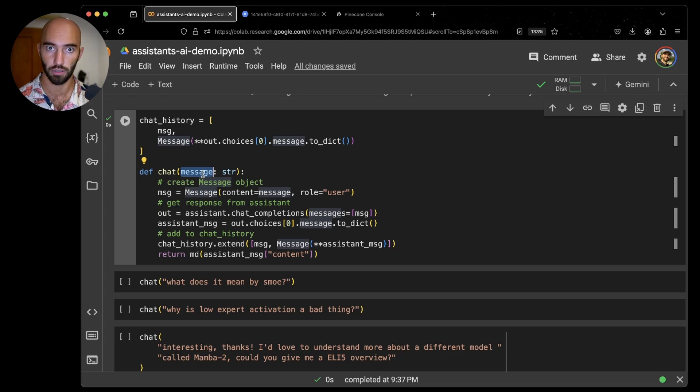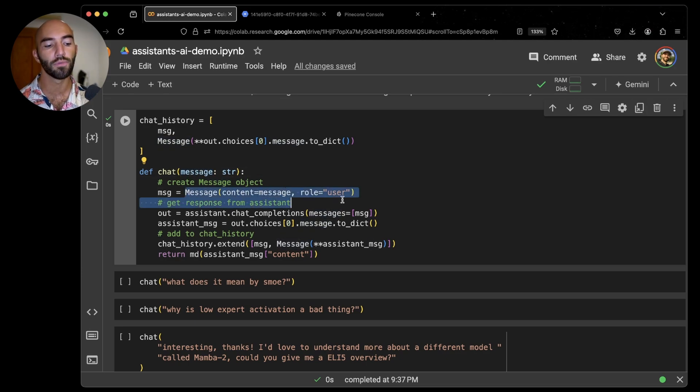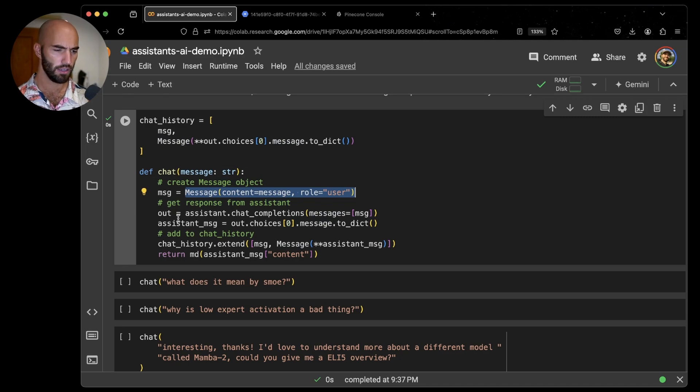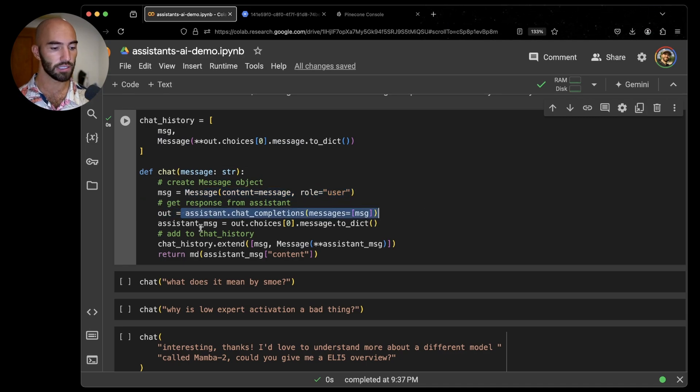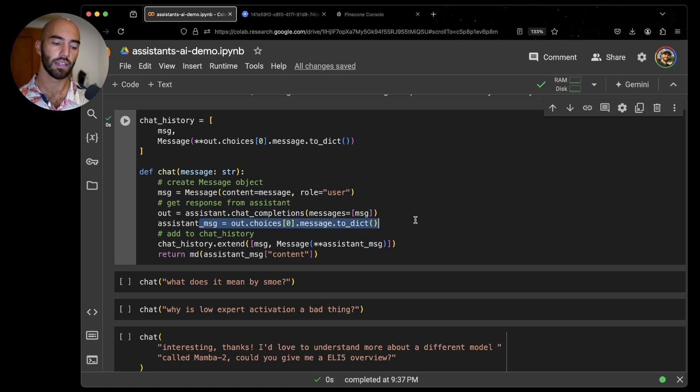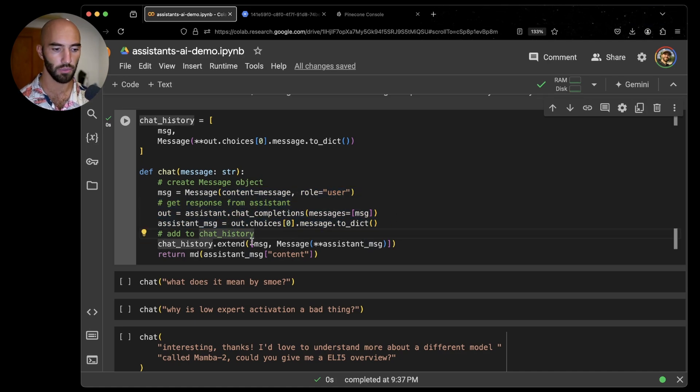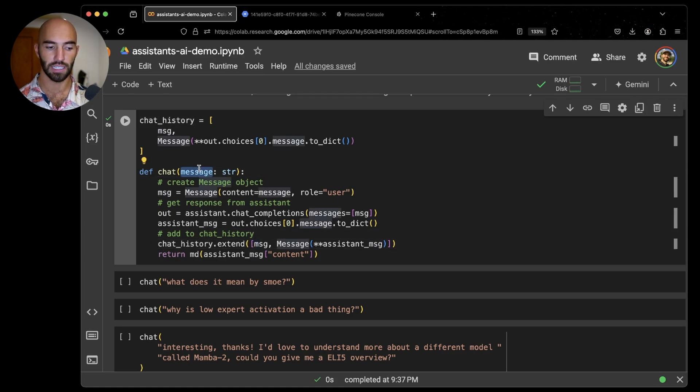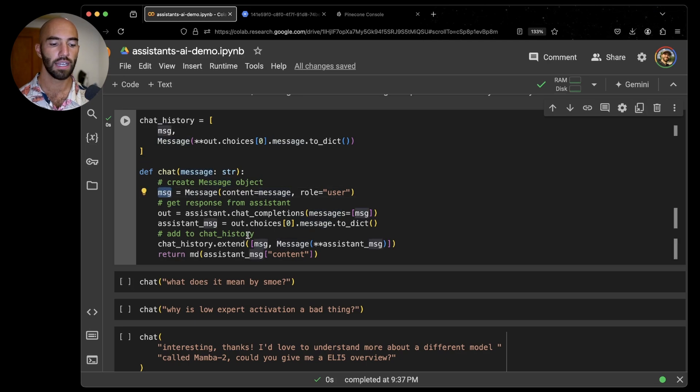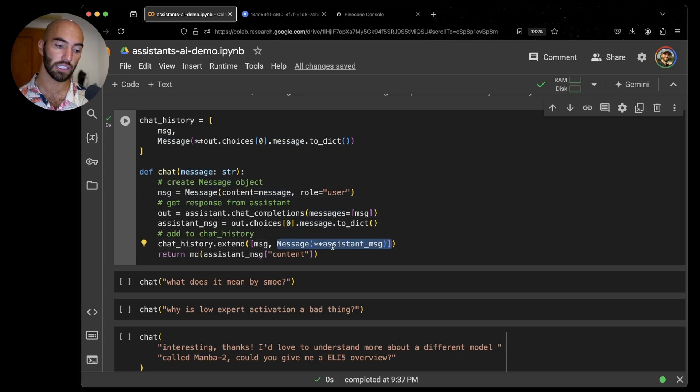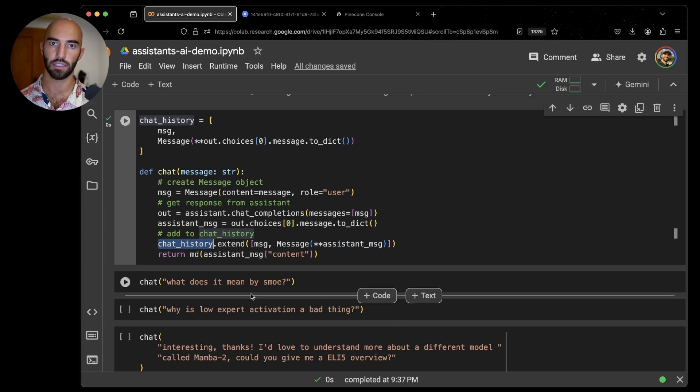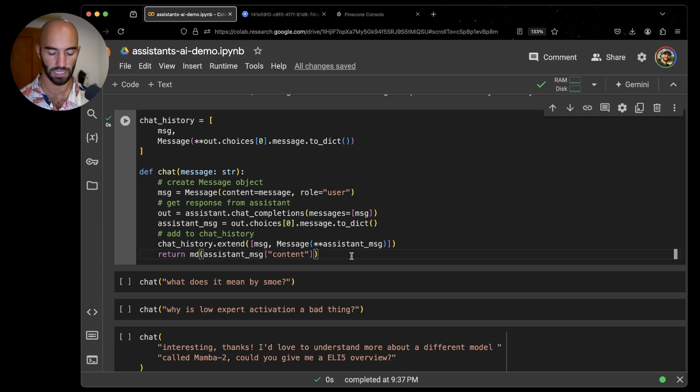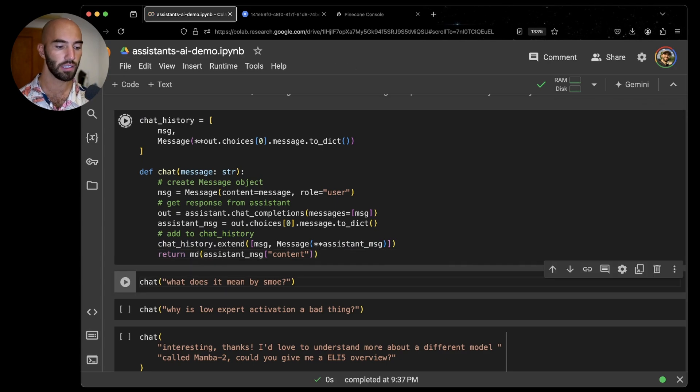I'm going to create this chat function which is going to consume a message from me. When I'm asking a question, I'm going to pass it into there. It's going to format my input into a message object. We are going to get the response from our assistant. We're going to extract that response out into the format that we need. Then I'm going to add both my initial message and the message or response from the assistant to the chat history. We're going to add into the chat history over time. Then I'm going to return the markdown formatted response so that we can actually see what it is saying.